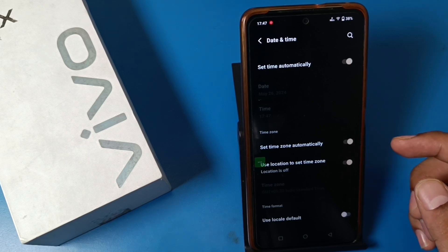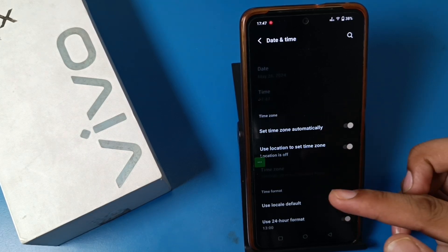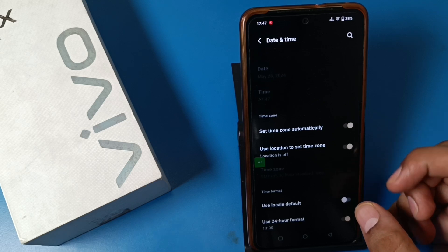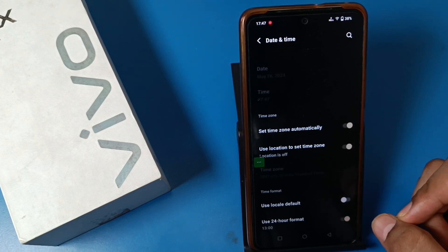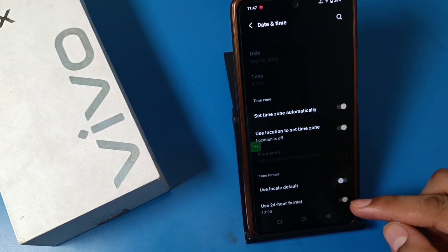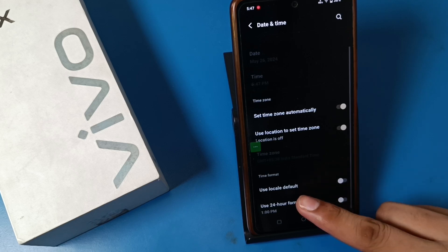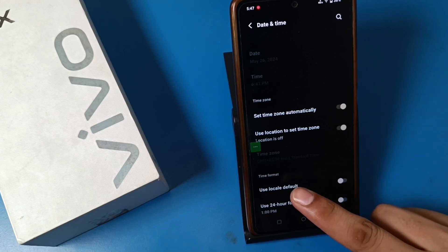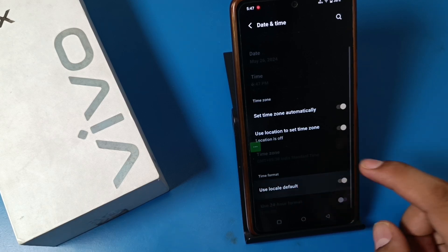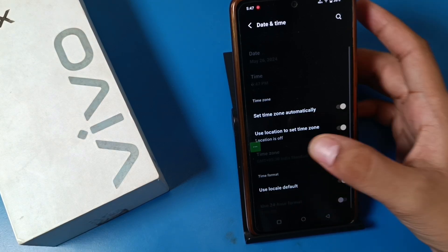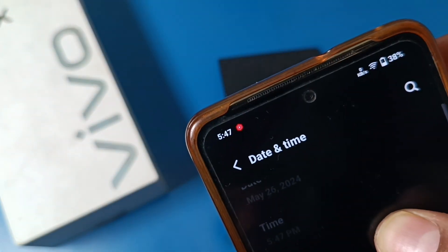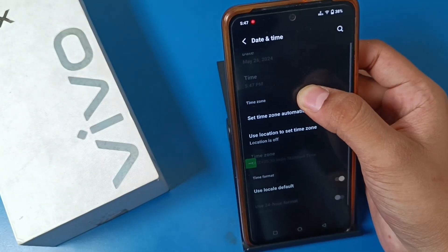Swipe down and you can see the option 'Use 24-hour format.' You have to simply disable this, then enable 'Use local default.' Friends, you can see it is now in 12-hour format. This is how you can change it.